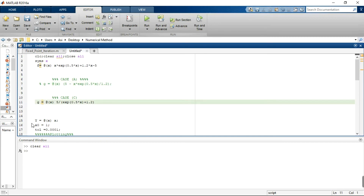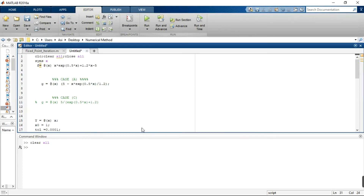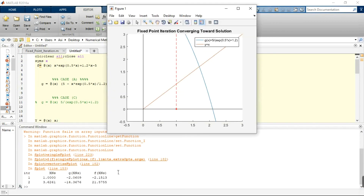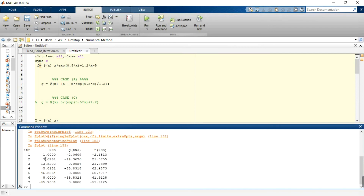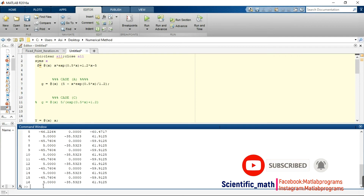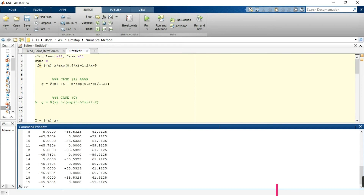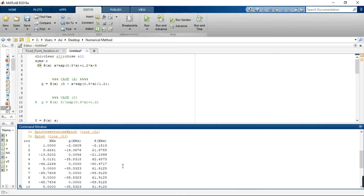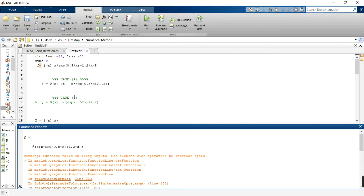Now we switch to Case A to check divergence. We comment out Case C and use Case A. After each iteration the values diverge, and after 20 iterations we get approximately −40.7604, where f(x) evaluated at this value equals −61.9125, confirming it is not a root.